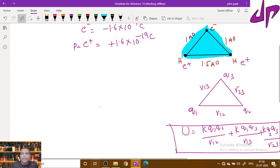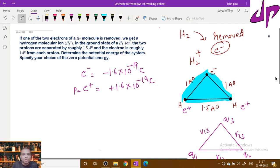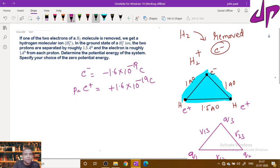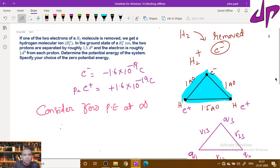Now, where should we consider the zero potential energy? Since the problem asks us to specify our choice, we consider the zero potential energy at infinity.